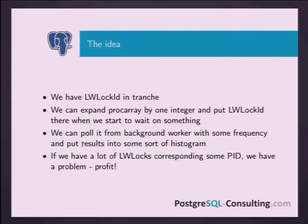The idea: we have a lightweight lock ID, and when we start to wait — there are two functions in lwlock.c about that — we just put a small integer into the proc array. From time to time, from a background worker, we poll all the proc arrays and look for a proper ID — not minus one, not zero, not minus two — in this field. Then we store it somewhere. If we see that with some frequency there are a lot of such lightweight locks, that means we have a problem there.